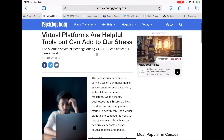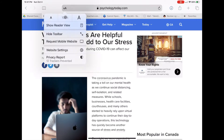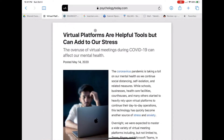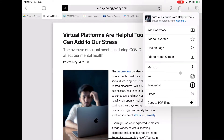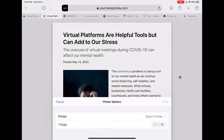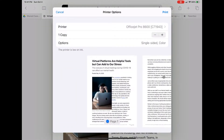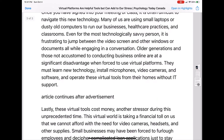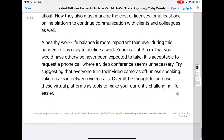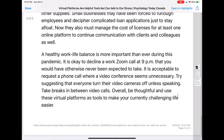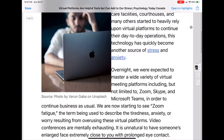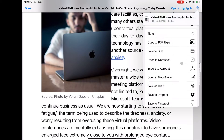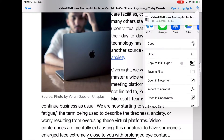Once I have the article I want to save, read, and mark up, I change it to reader view in Safari. Then I go up to the top corner, click the share row, and hit print. I use two fingers to expand the print view so it's now in PDF format. I double-click to make sure all the pages look formatted well, then click the share row again and save it to my Google Drive.